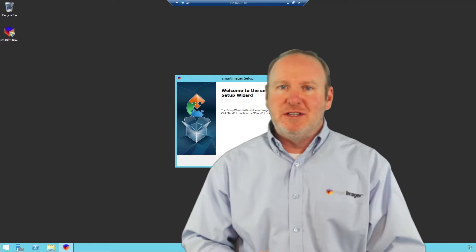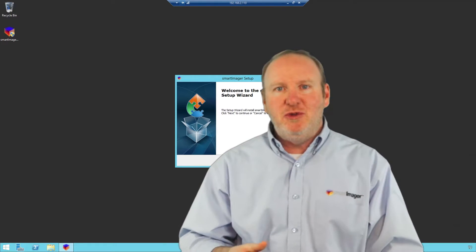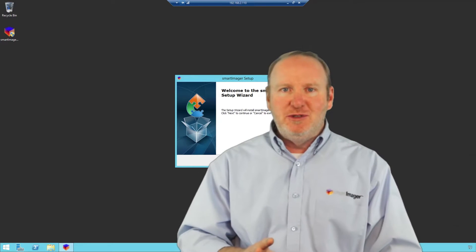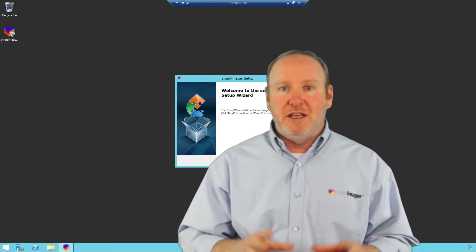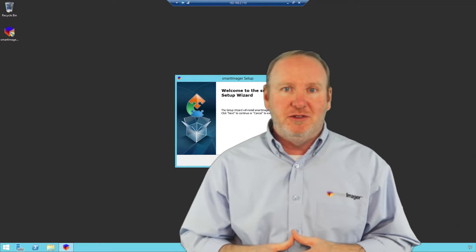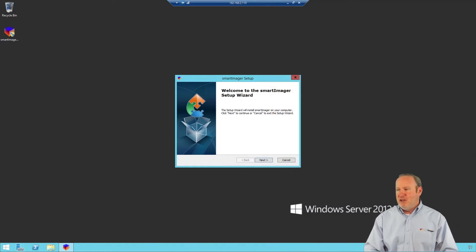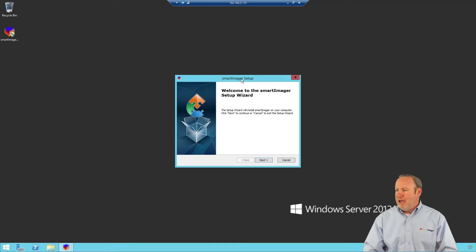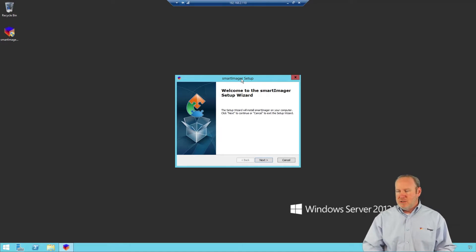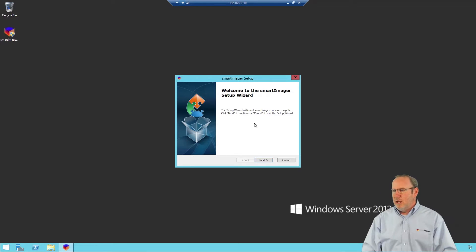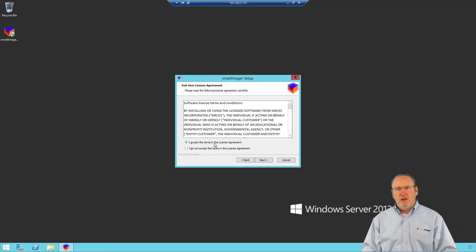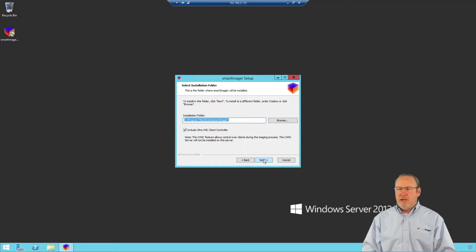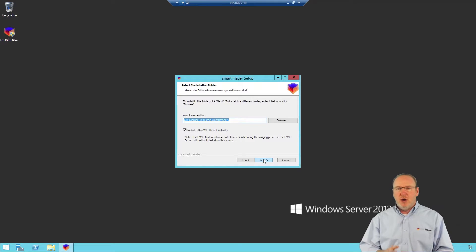Our prerequisites are installed and we're ready to continue. The good news is most of the work is done — by far, the prerequisites take much longer than the rest of the installation. I'm now at the Smart Imager Setup Wizard and I'll click Next, which brings me to the EULA or License Agreement. Go ahead and accept the License Agreement after you read it and click Next.